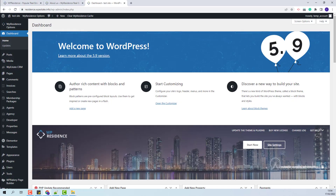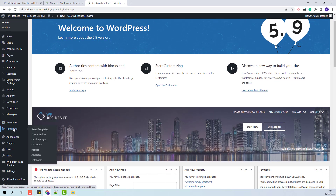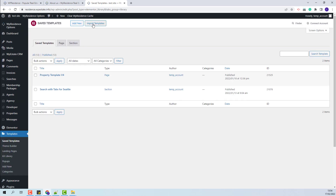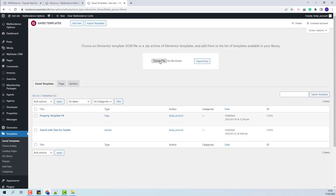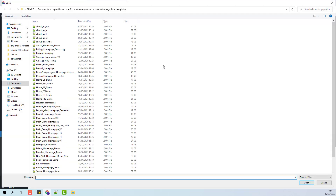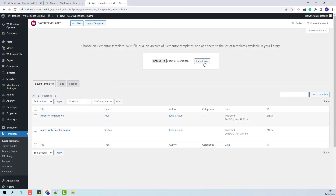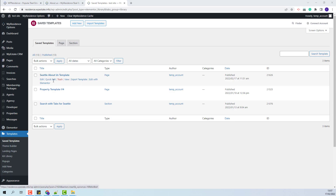I will go back to my test area, and from the dashboard I will go to Elementor Templates. I will press Import Templates, click Choose File, and select the About Us Seattle template from the demo content folder. I will click Import Now. The template is imported.